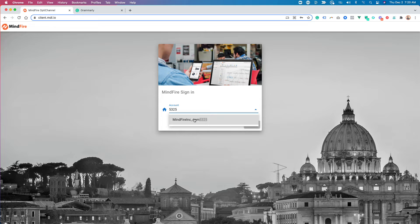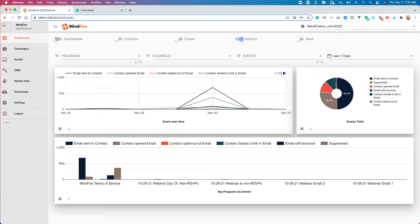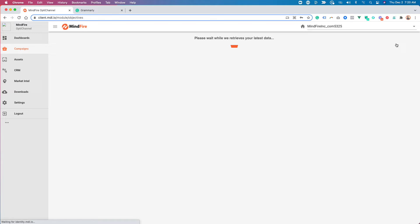Our account is this one here, Mindfire Inc. underscore com 5325. And once you've selected that, you'll be logged in. Come over here to campaigns. Create a new campaign.